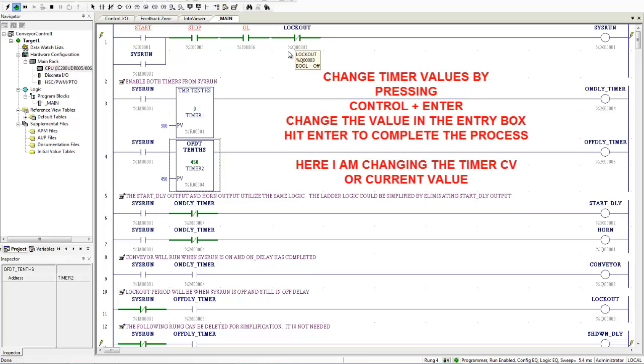And then now we've gone and the lockout is back disabled. For those of you wondering what I just did, I highlighted the timer, held down the control key, hit enter. And that allows me to set whatever time I want into that timer. That's the CV, the current value for the timer.